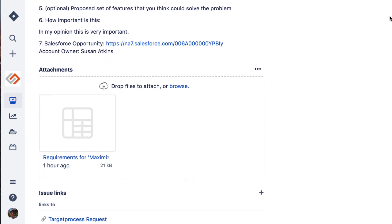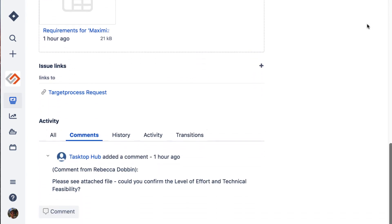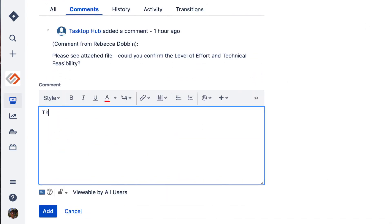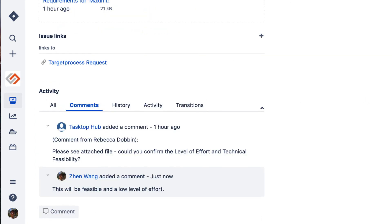The implementation team will research the request and leave a comment with their findings, telling the product owner that the request is technically feasible and should be a low level of effort to implement.